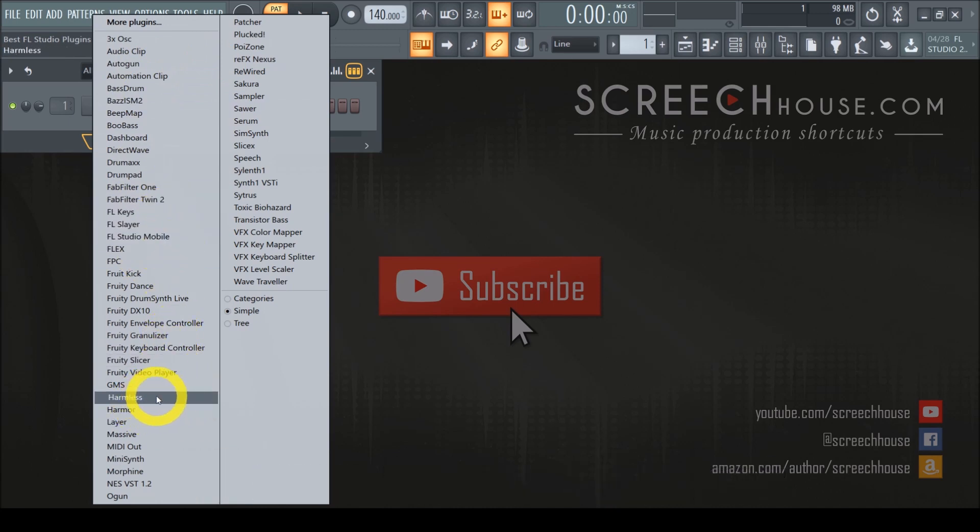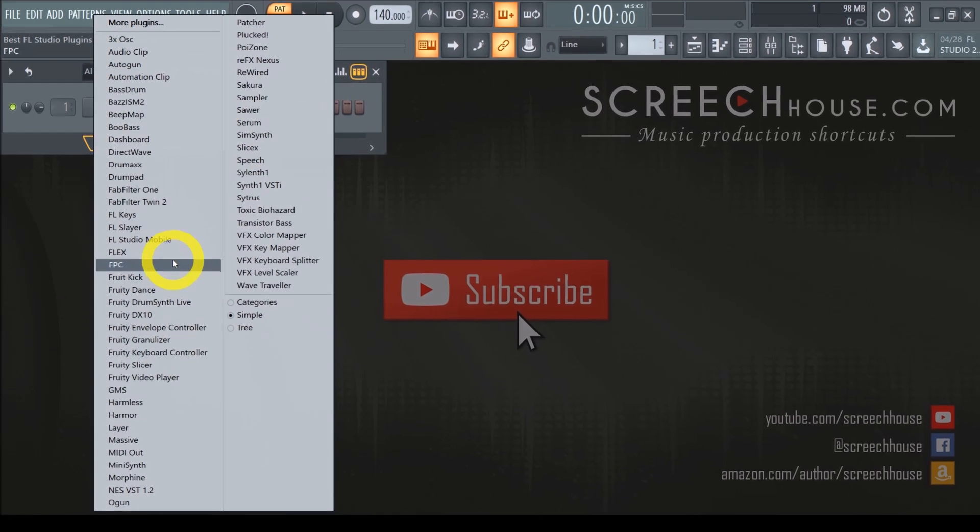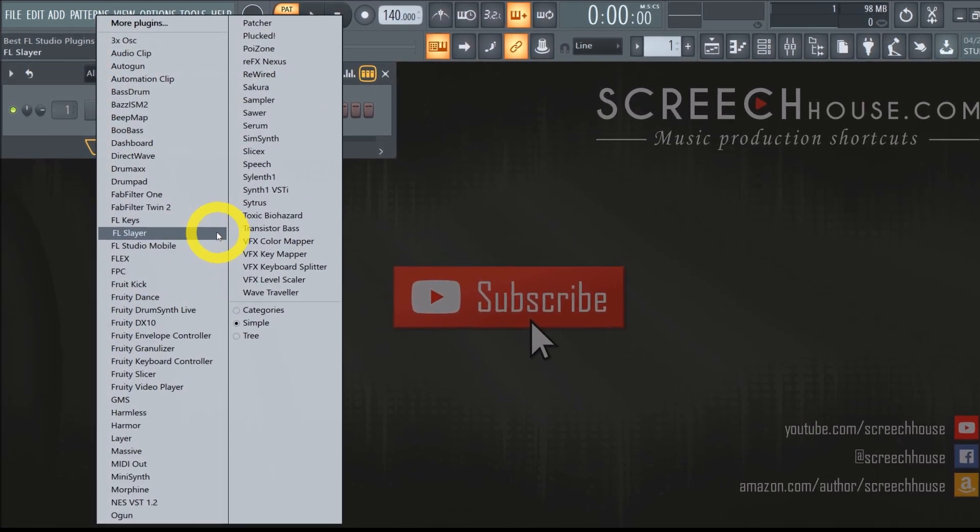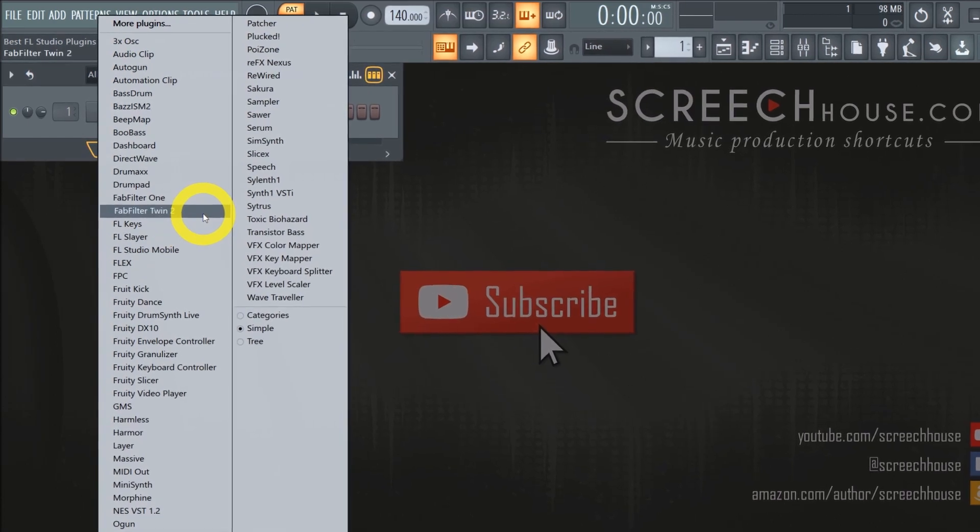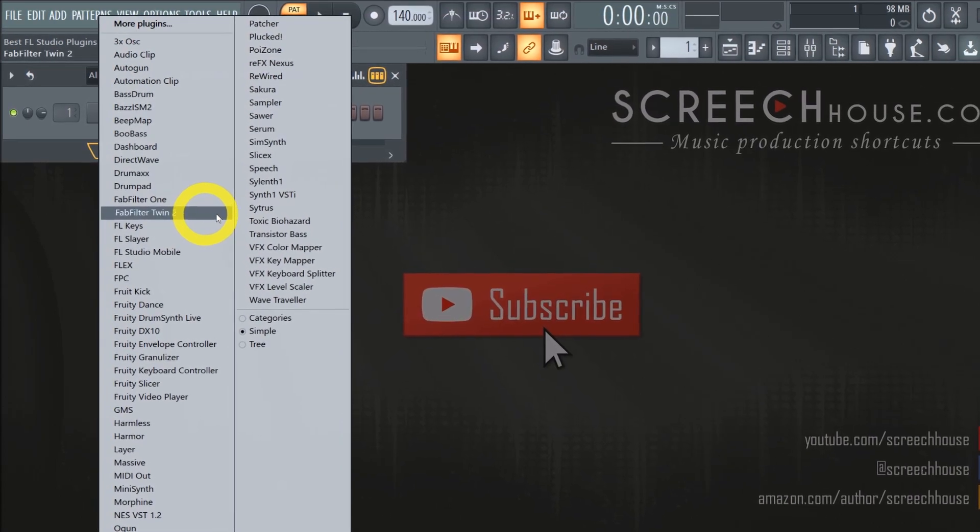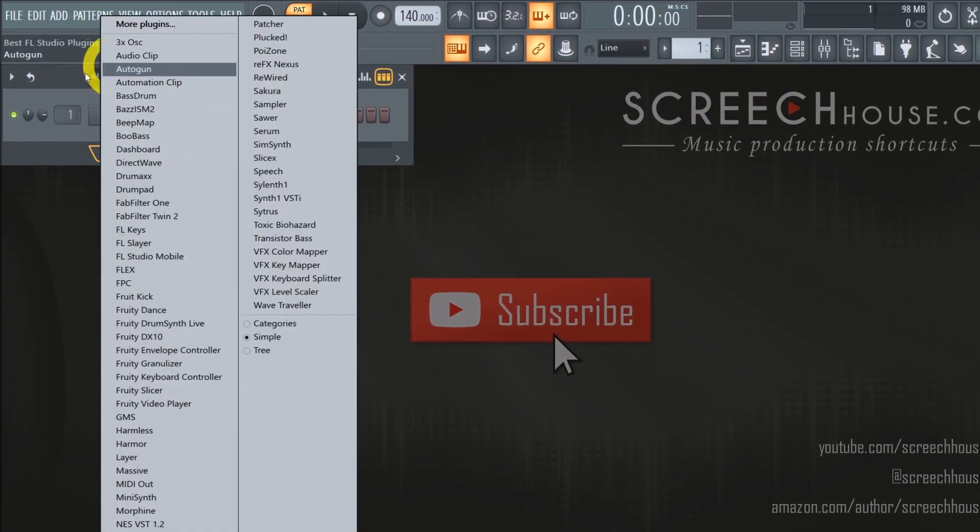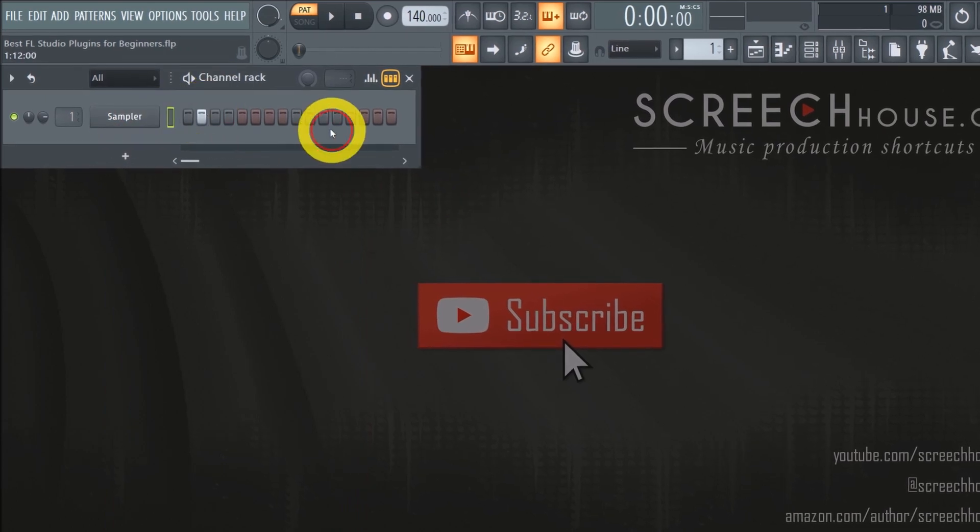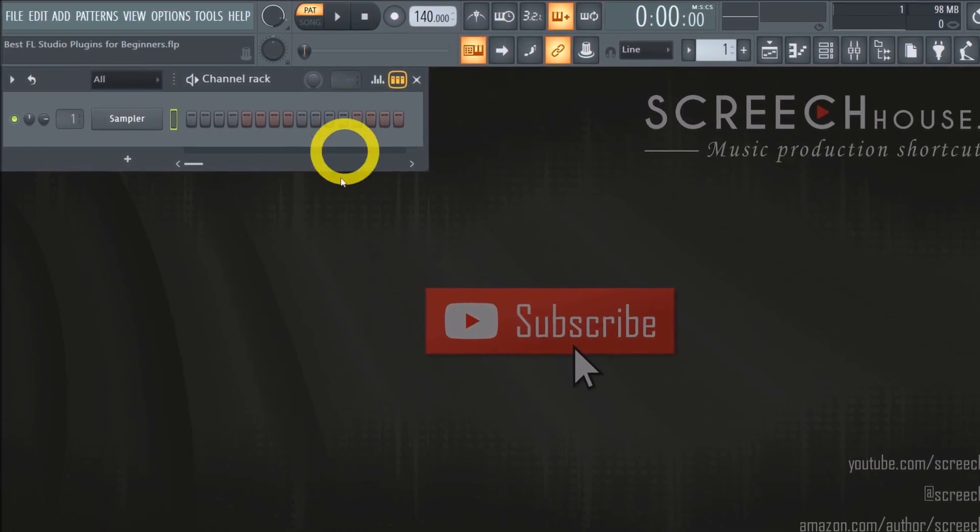I will not include complicated or overwhelming synthesizers on this list. Think about Harmor, Harmless or Citrus. They're absolutely awesome tools and definitely worth your time but quite intimidating to start with. Furthermore, I'm also not going to explain how to add plugins to the channel rack or how to start making beats and melodies. That is way outside the scope of today's video.